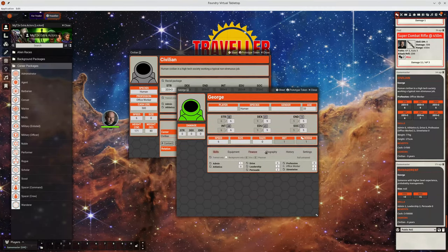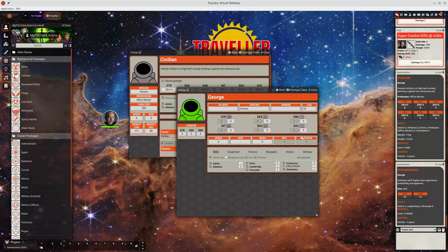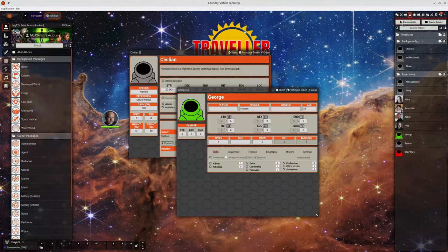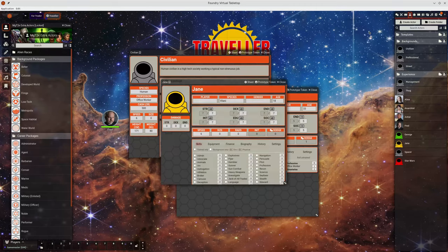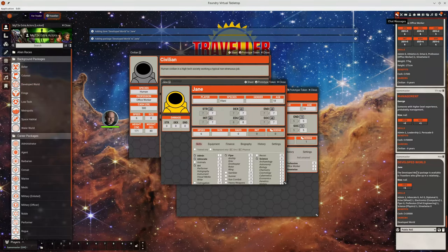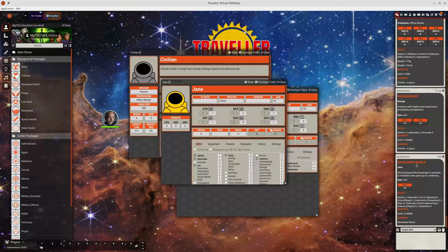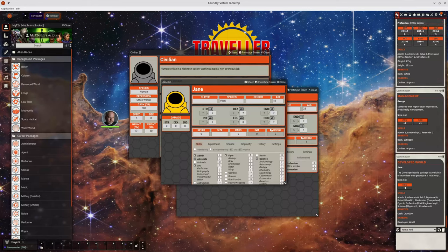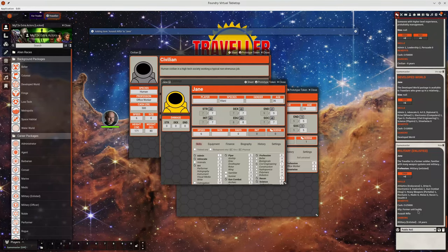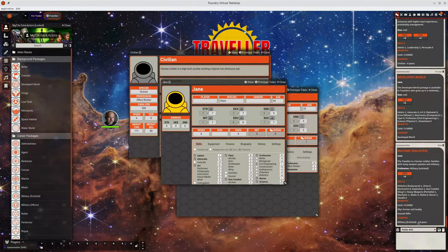Especially if players are creating their own characters. Let's create a new character. So we can give them a background of developed world. It will hide the text if you've got a large amount of text there. And let's make them an enlisted member of the military. And we can see they've got an ally and they've got an assault rifle. And they spent 18 years in that career.